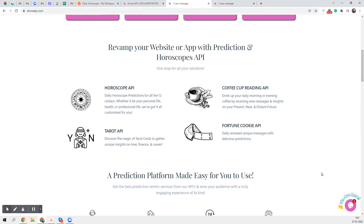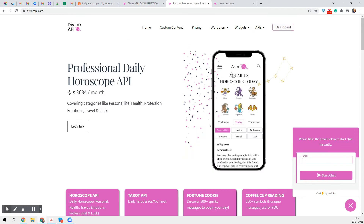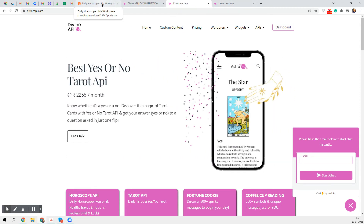If you have any problem related to any integration, you can go to Divine API and click on the chat support button. Submit your email and start chatting with one of our customer support representatives — your query should be resolved in no time. If you have any questions, you can also write to us at admin@divineapi.com. Thank you.